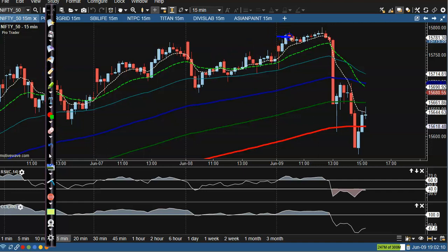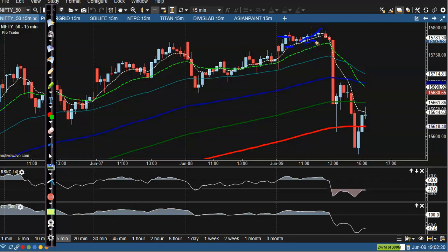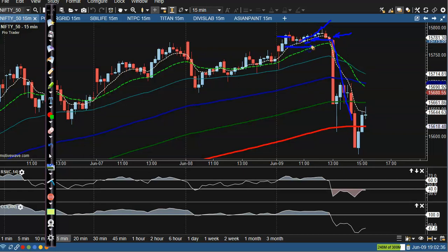That was our buy opportunity — the buy order got triggered and the stop-loss was placed here. Price went up a little more and we trailed our stop-loss three candles below. When this candle was forming, we placed the SL somewhere there, but price hit our SL and dropped.